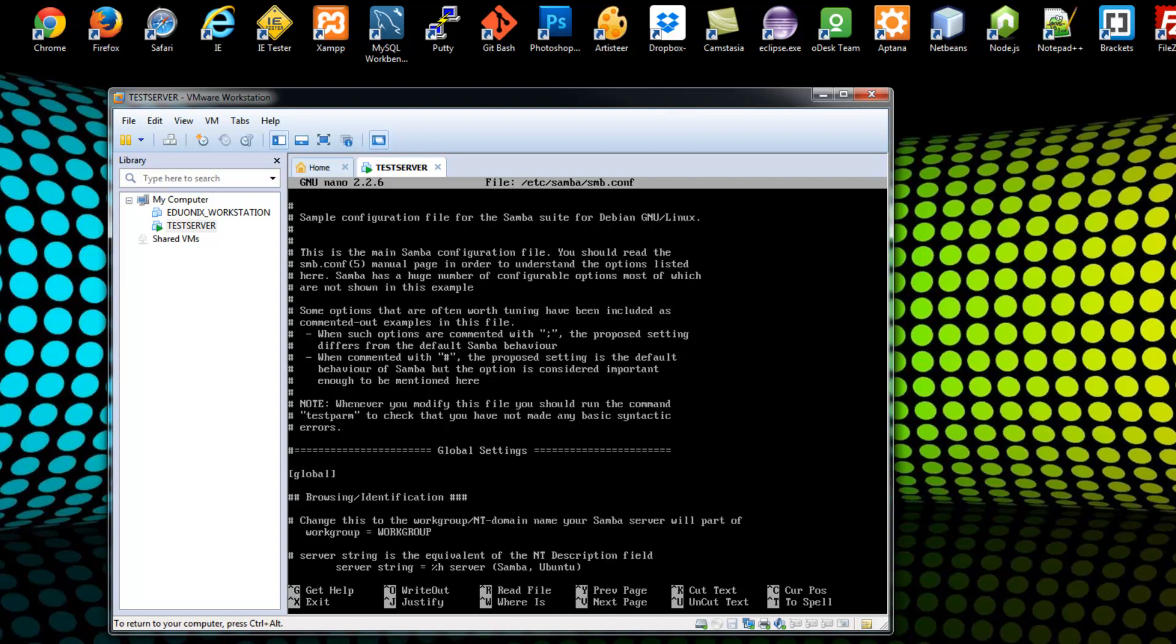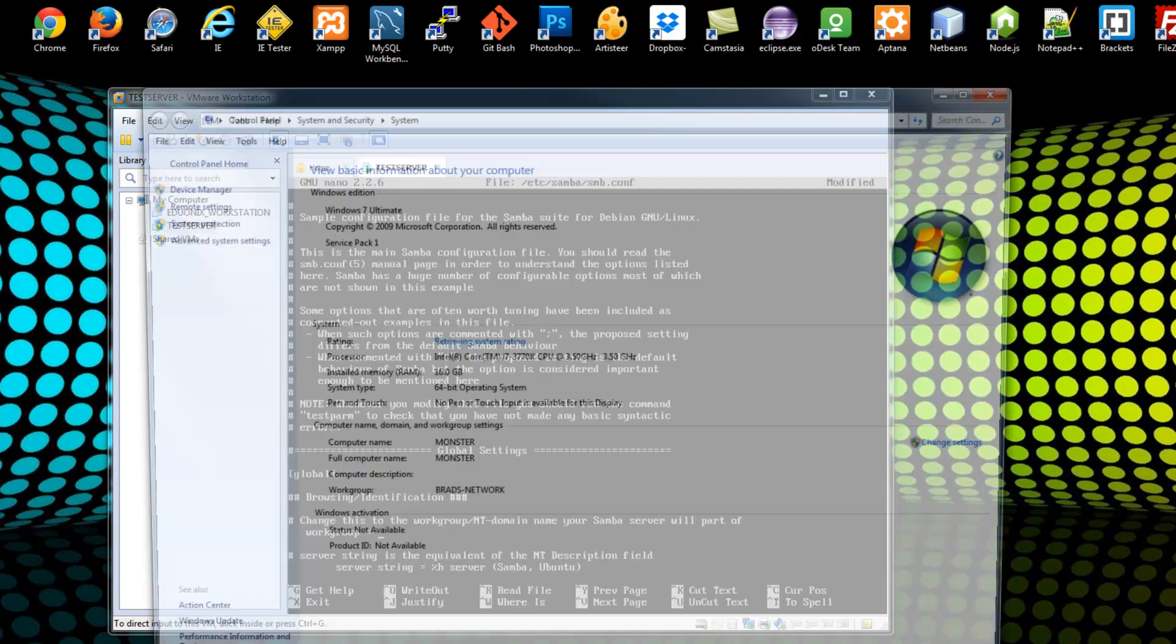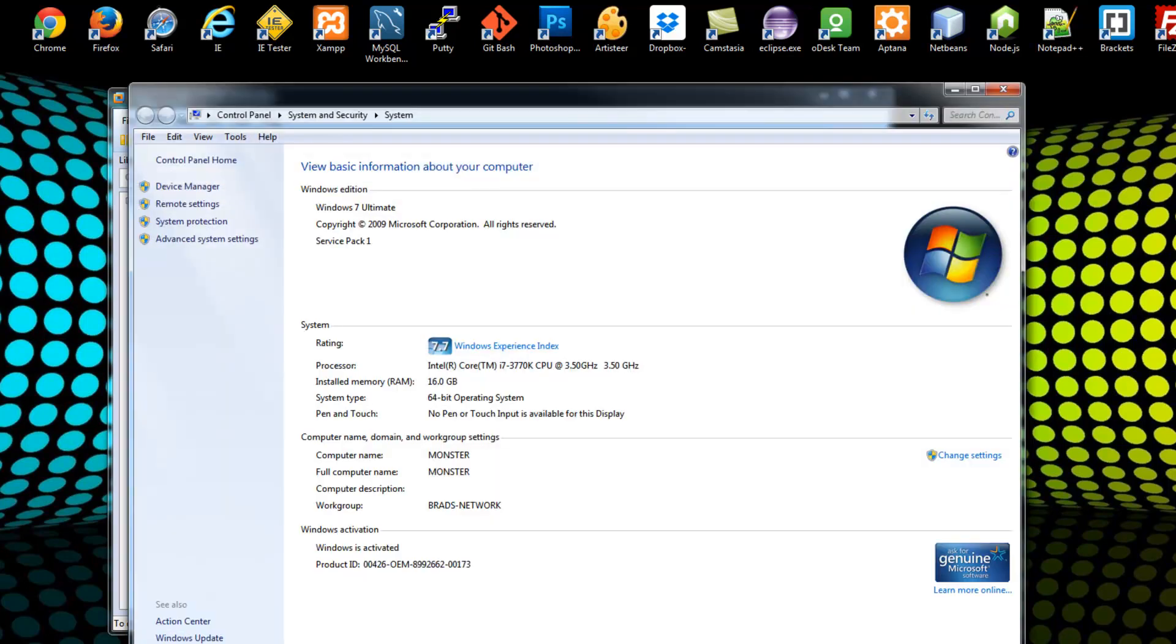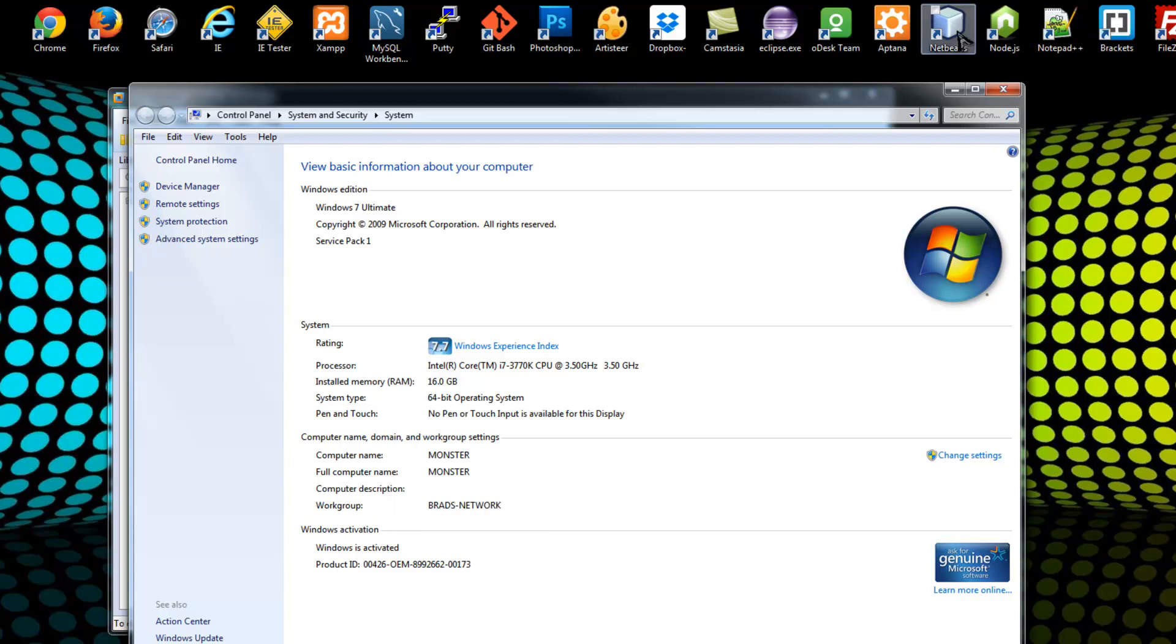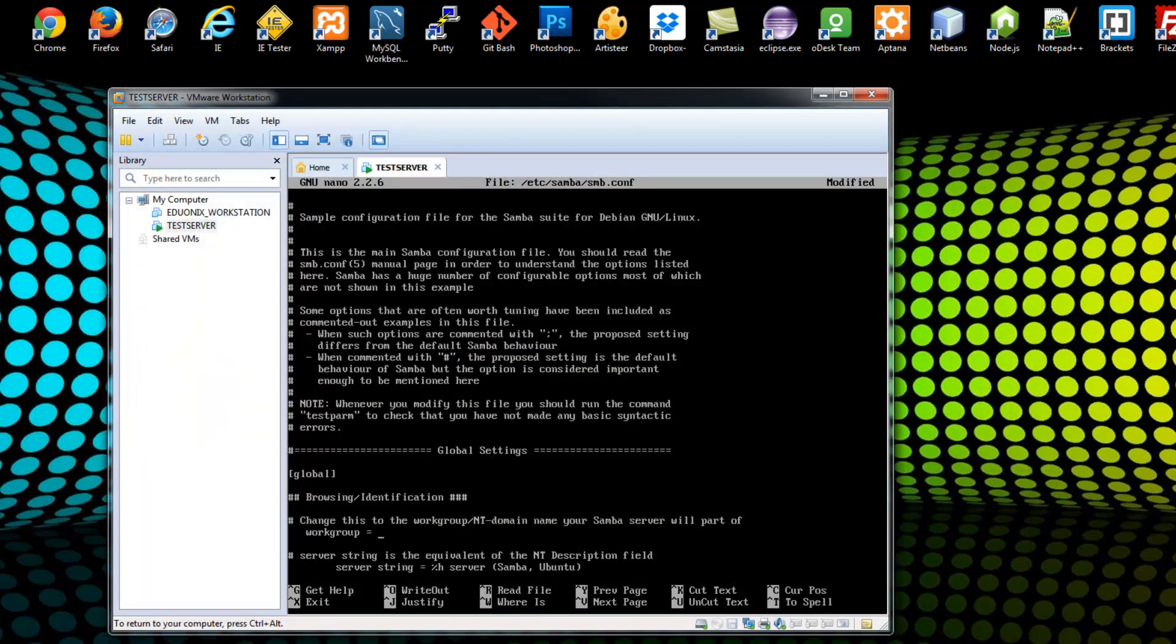By default, it's workgroup. You want to change this to whatever your Windows workgroup is. So let's just let me show you where to get that. Now I don't have the my computer icon on my desktop here. But what you want to do is right click on computer or my computer, whatever it is, and go to properties. And it's going to bring up this page. And you can see that my computer name is Monster, and the workgroup I'm on is Brad's Network. So this is what we want to put in there.